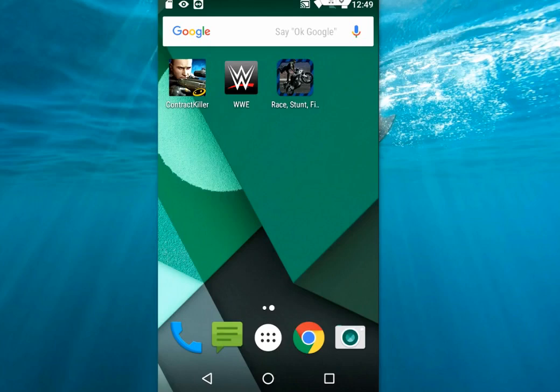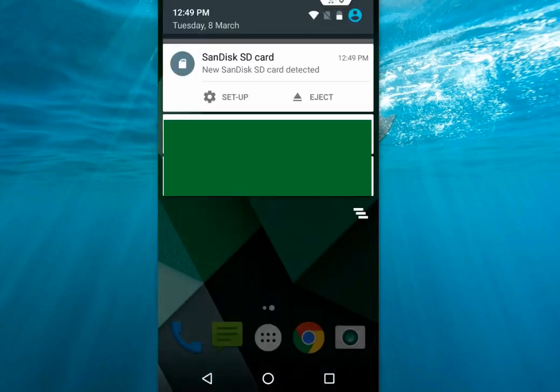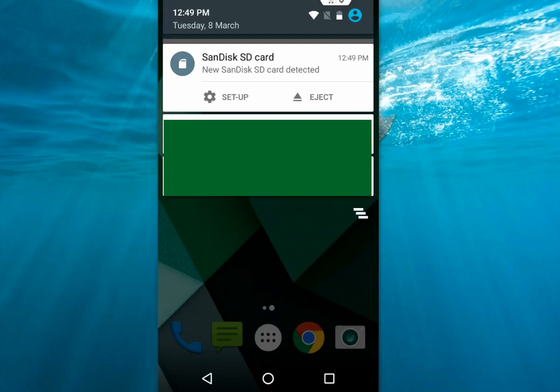After you insert the SD card, you will see options like eject and setup. Here you can see. Just tap on setup.